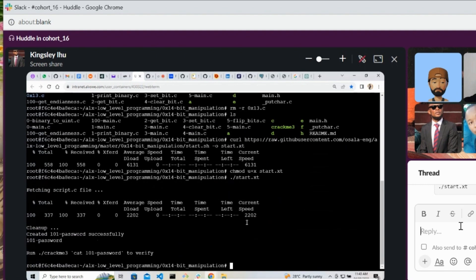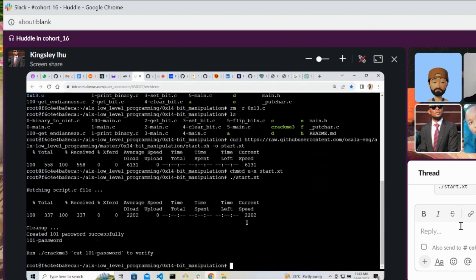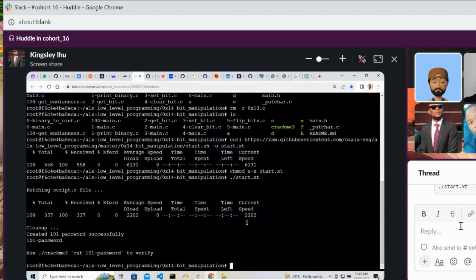All right, so you see that 101 password is created successfully. Have you seen? Yes, okay. Now, okay, so list and let's see whether it is true. I can't see the folder. Yes, it's here. Okay, so go back to the task.